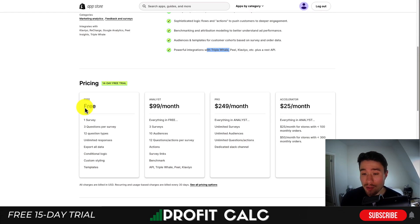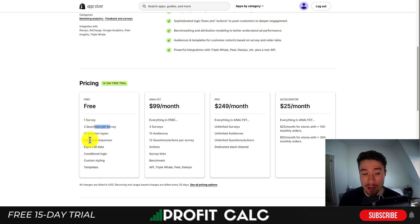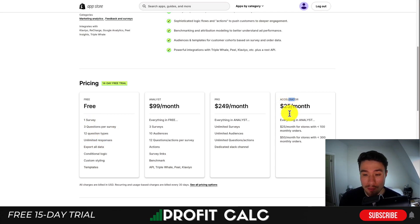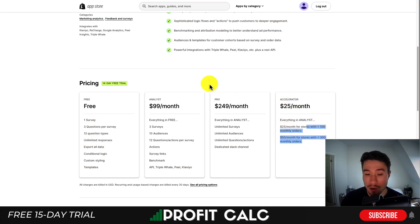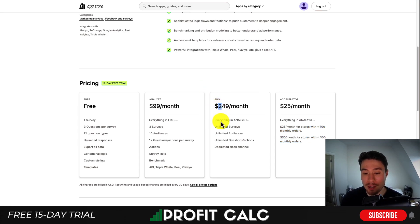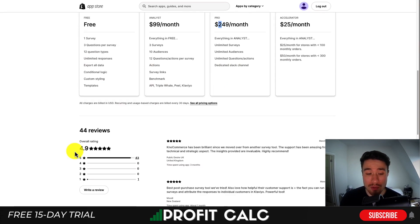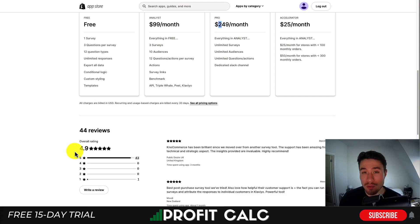In terms of pricing, there is a completely free plan with one survey, three questions per survey, and unlimited responses. There's also an accelerator program depending on the number of orders your store does per month, going all the way up to $249 for unlimited surveys and audiences. In terms of reviews, it's sitting at an excellent 4.9 stars, with 43 five-star reviews.